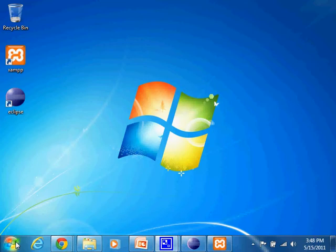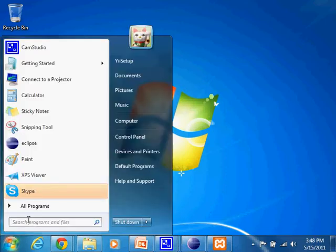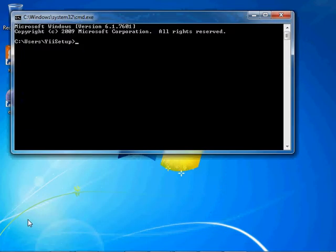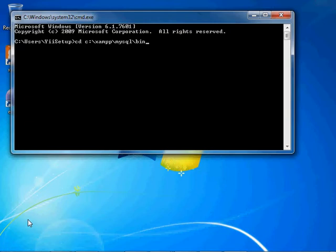And now we're going to go into command prompt and navigate to wherever you have your default installation of MySQL installed and also navigate to the bin folder. For our tutorial, it's of course in XAMPP, MySQL, bin.